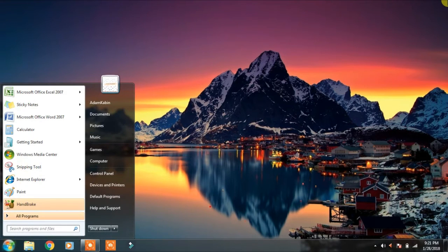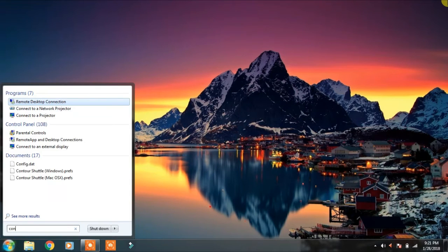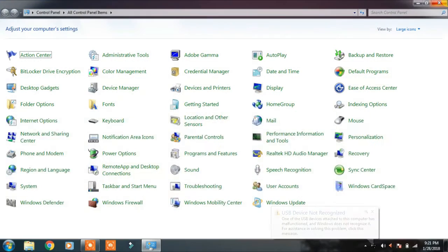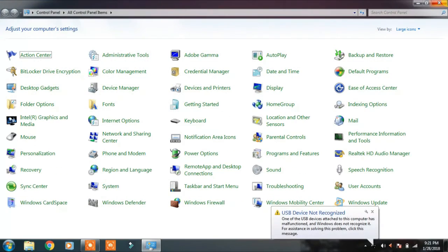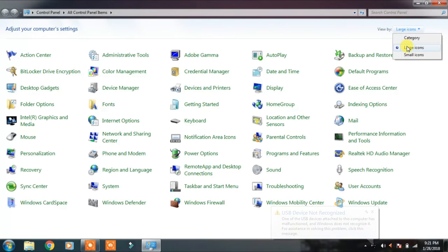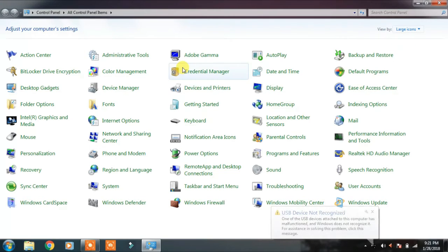Go to start menu and type control panel here. So you will open the control panel. If you don't see anything like this, you can use small icons or large icons.